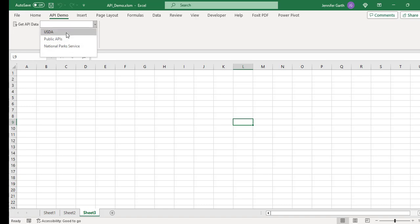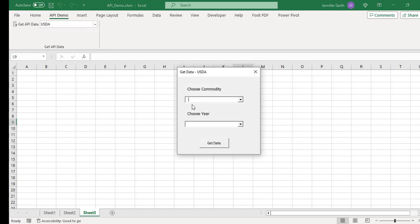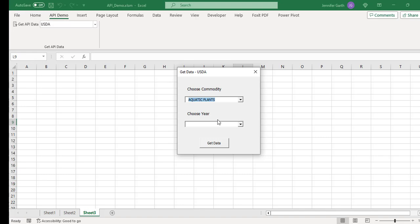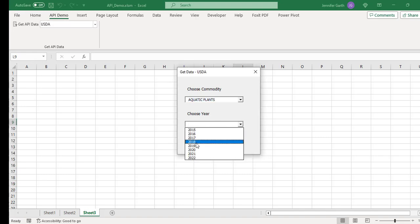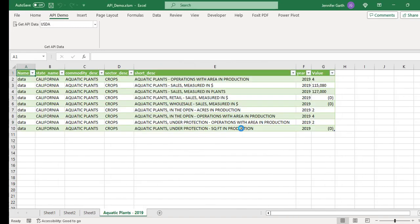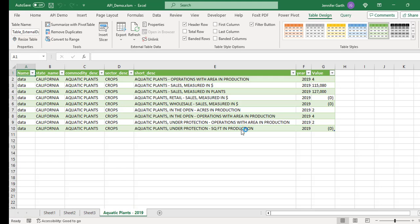So the first one is USDA. So if I go ahead and click that, you see I get this pop-up window that allows me to choose some parameters for the data that I want to retrieve. So I can choose the commodity and the year. So I'm going to go ahead and choose aquatic plants for the year 2019. And then I hit get data. And there's our data.